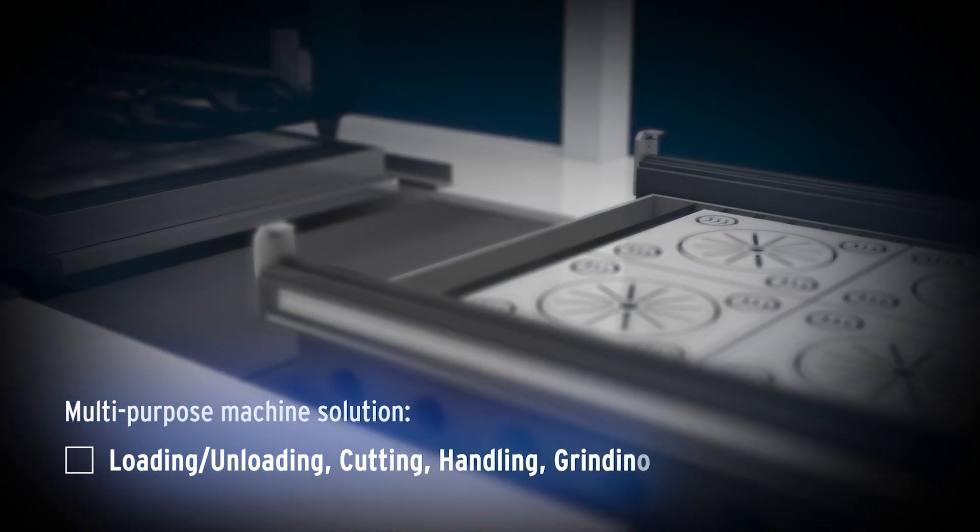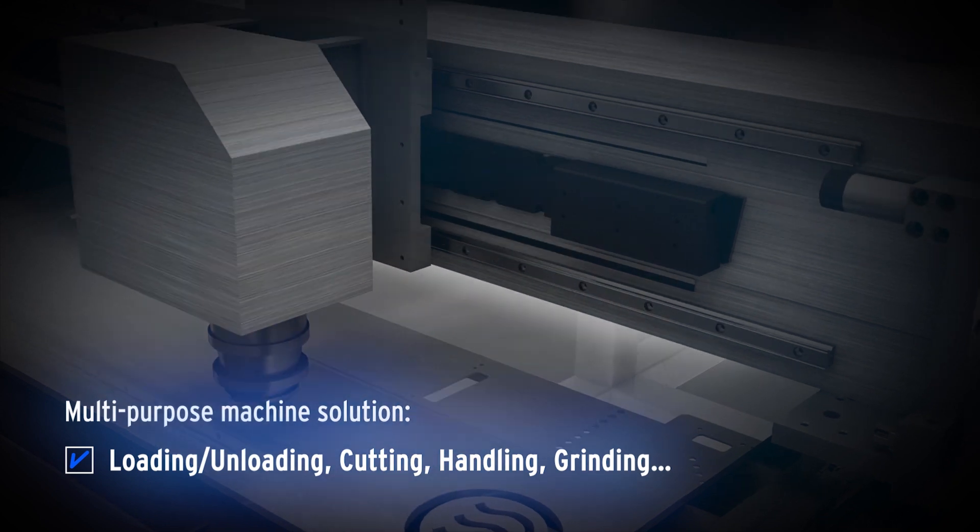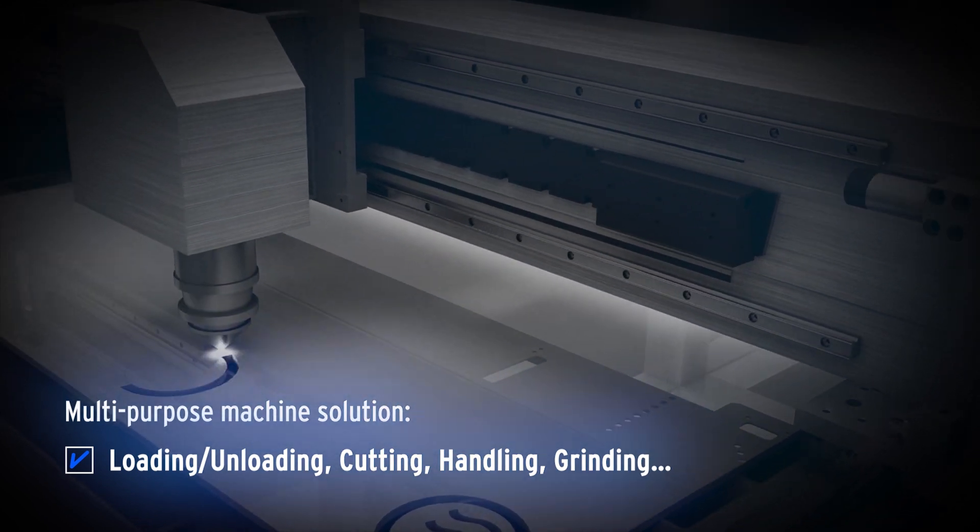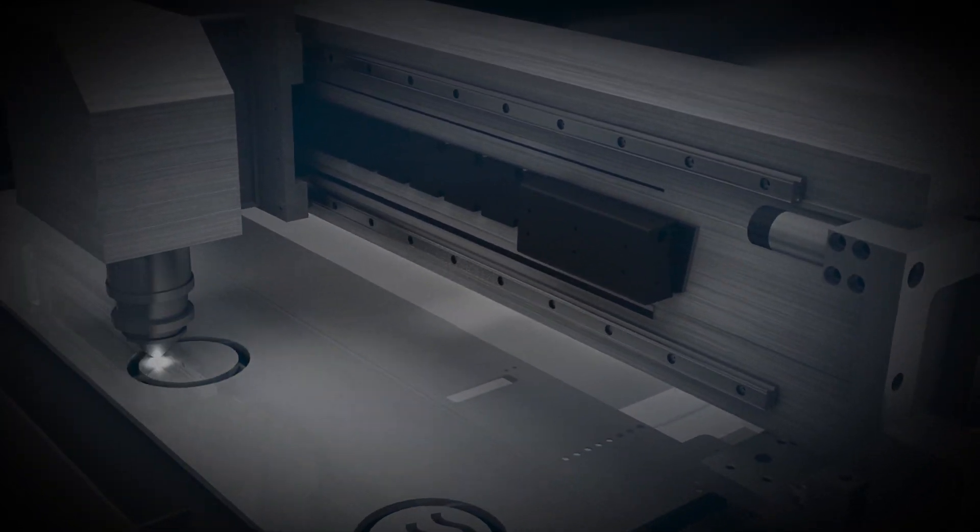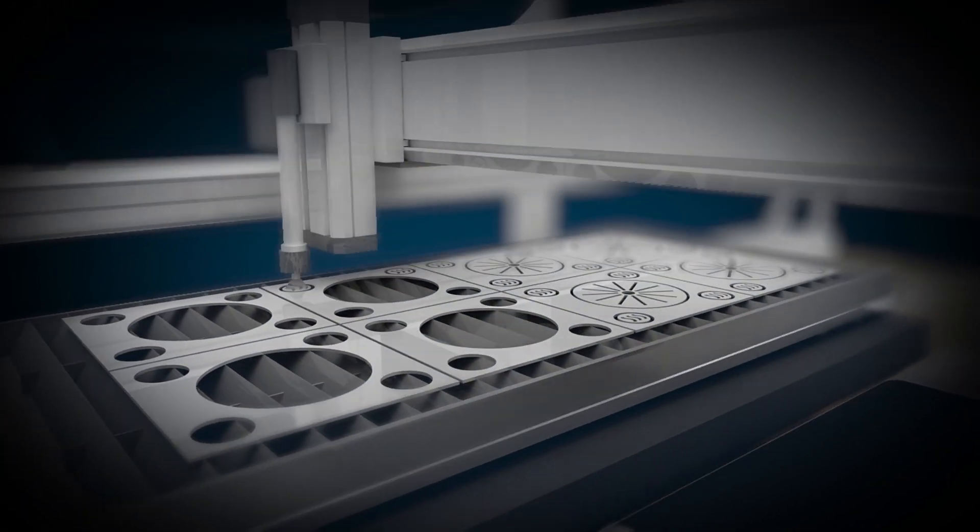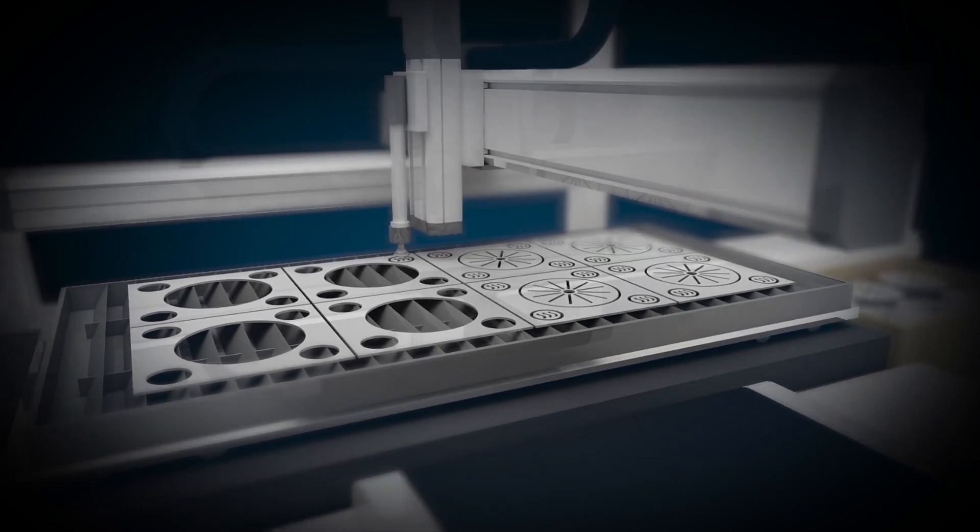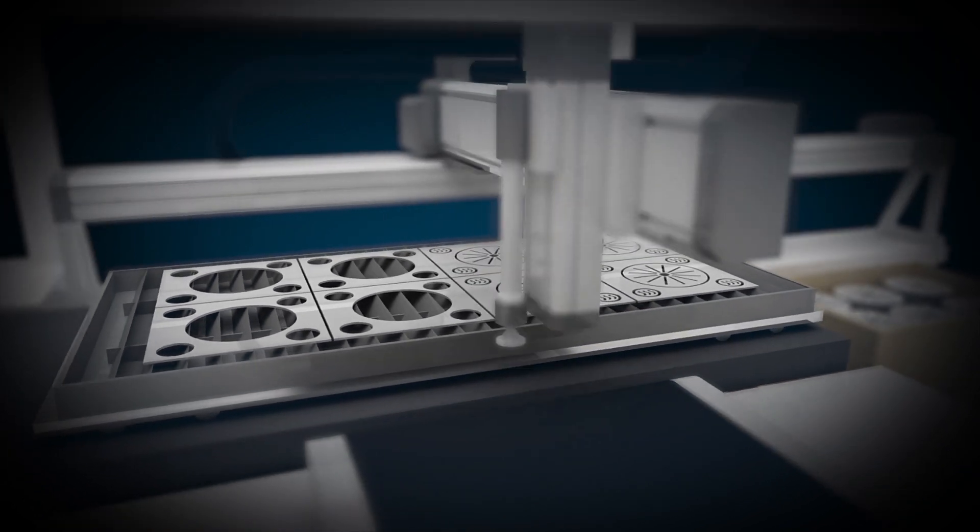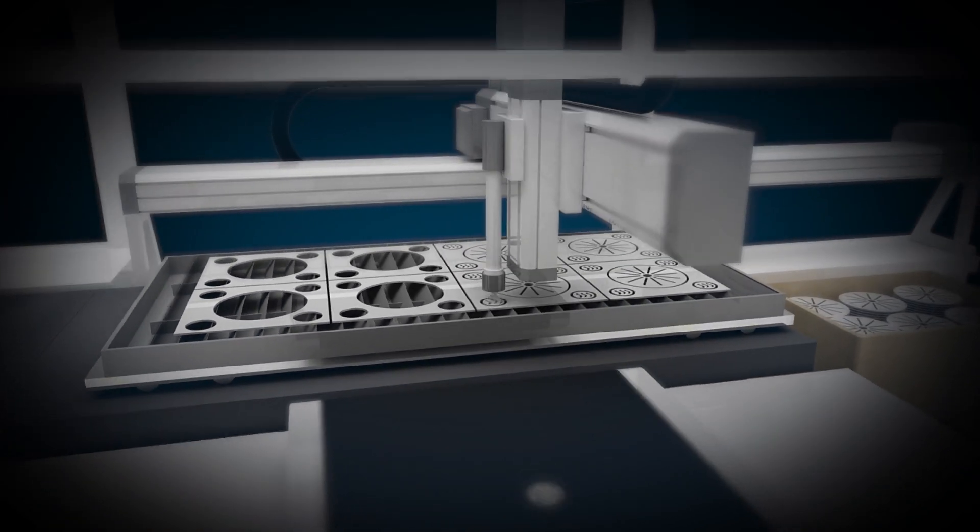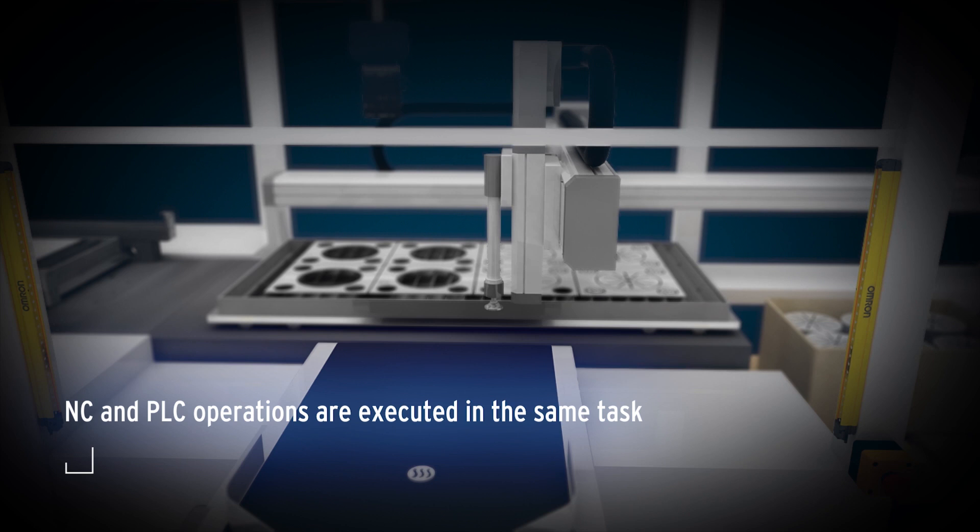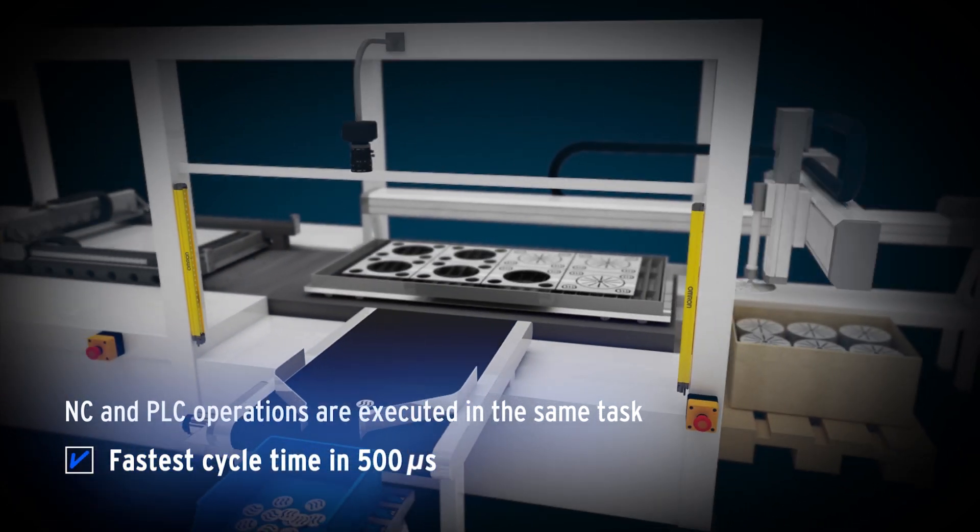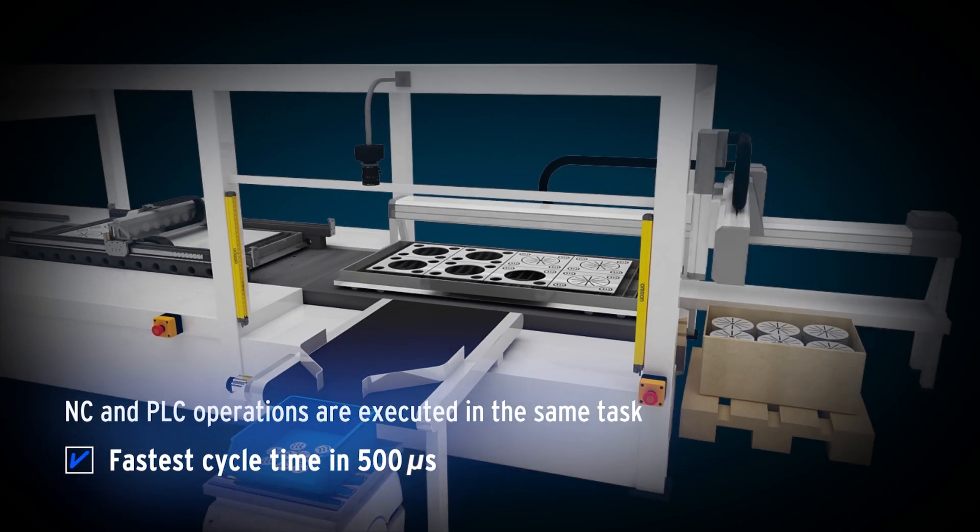CISMAC provides a multipurpose machine solution. The numerical control and PLC operations are executed in the same task.